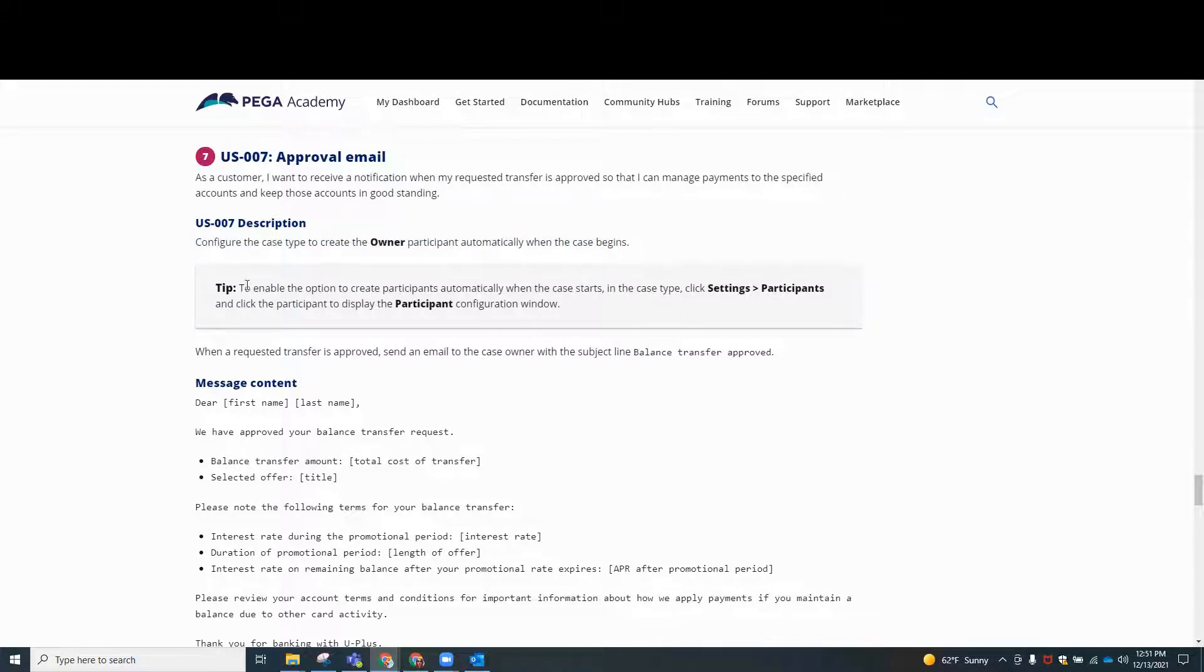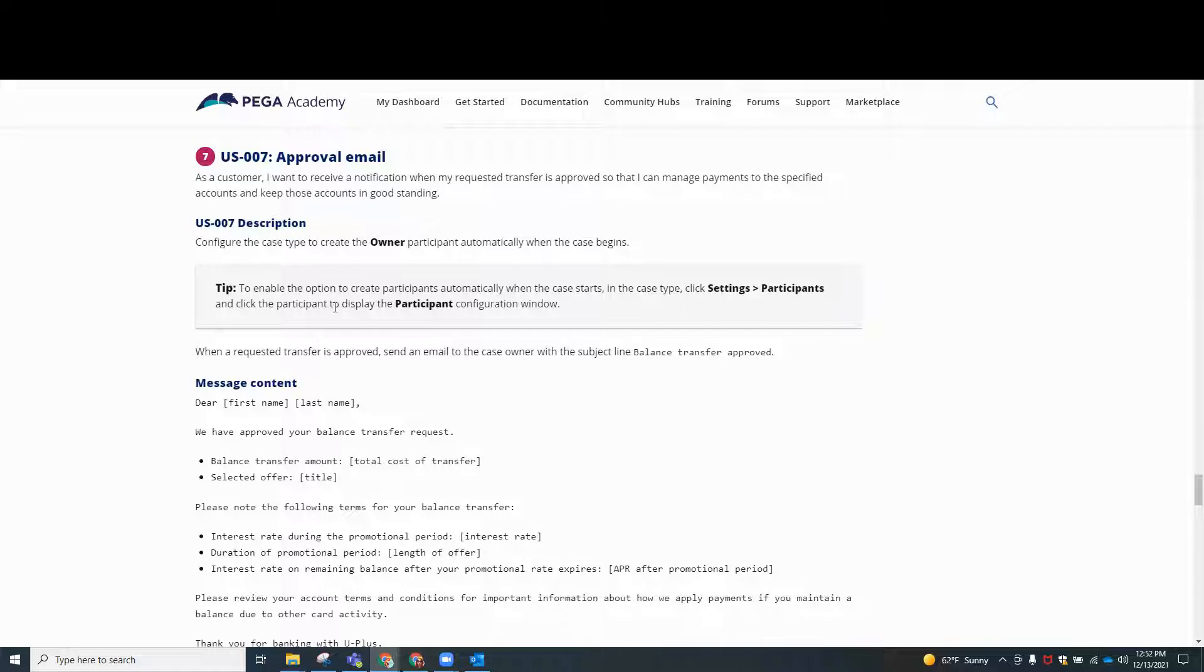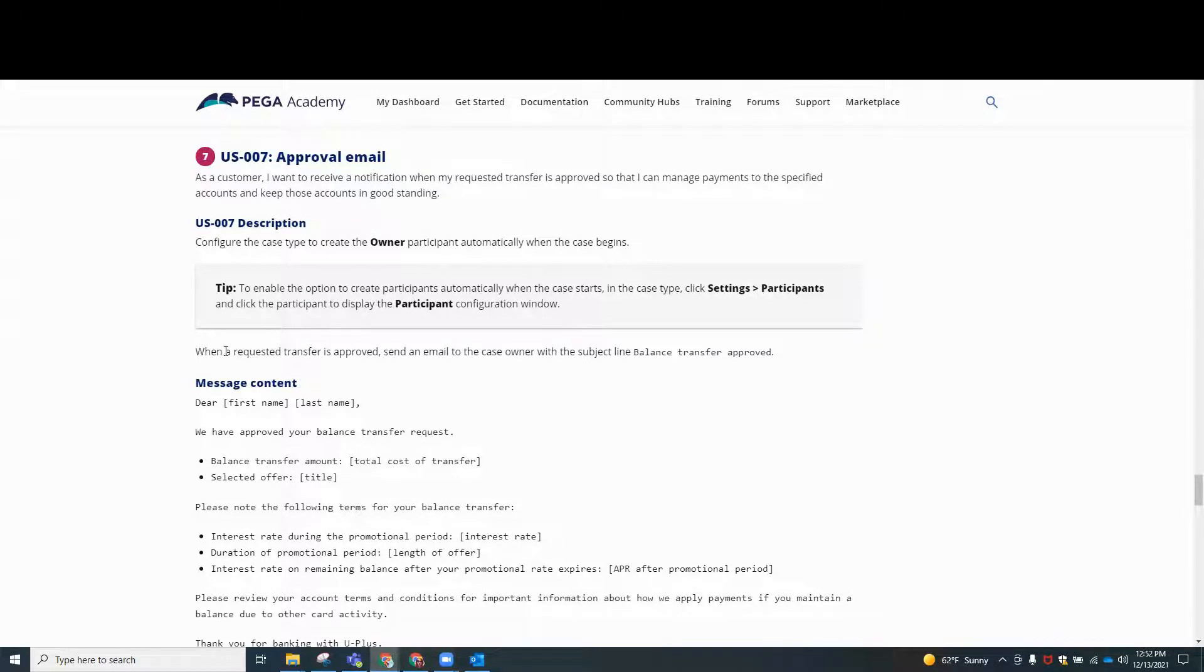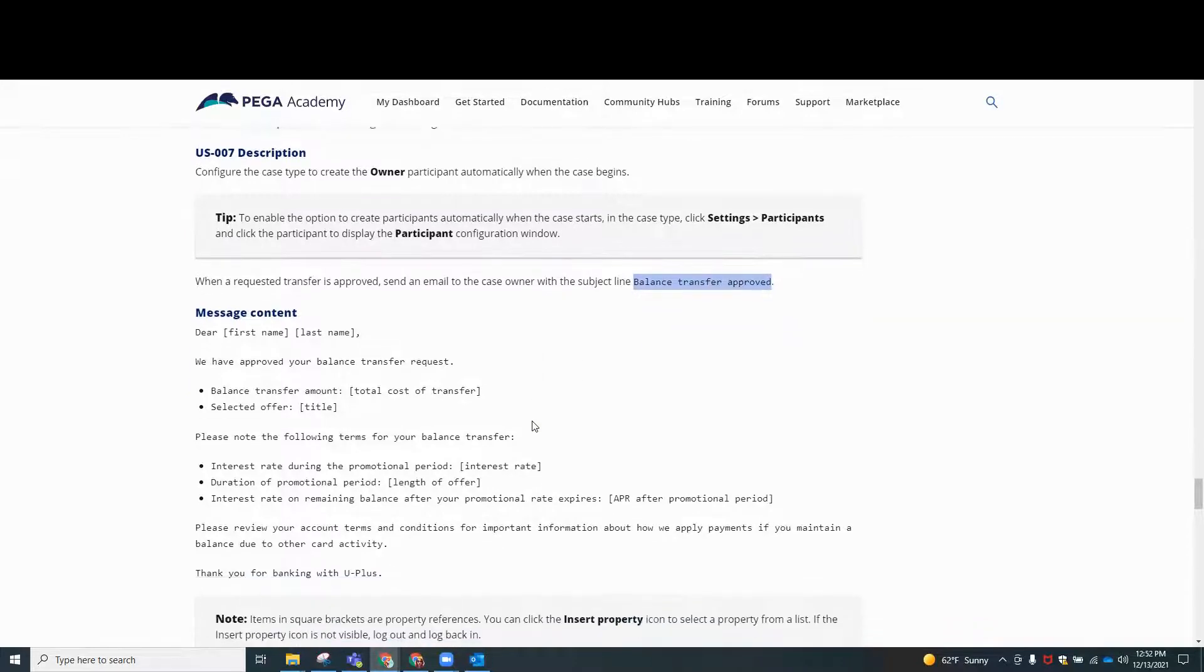We are offered a pro tip here. It says to enable the option to create participants automatically when the case starts. In the case link, click participants, settings, participants, and then click the participant to display the participant configuration window. When requested, transfer is approved. Send an email to the case owner with the subject line, balance transfer approved.